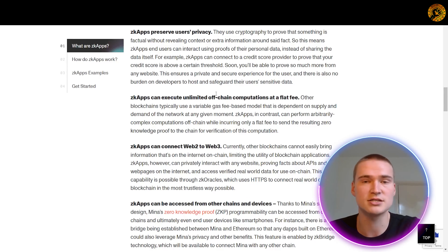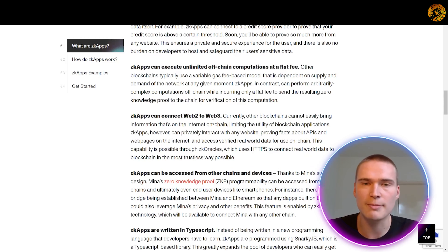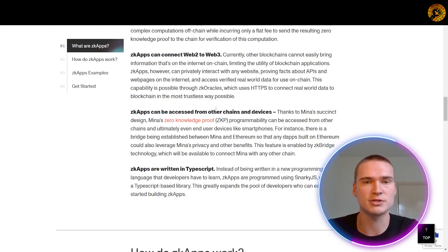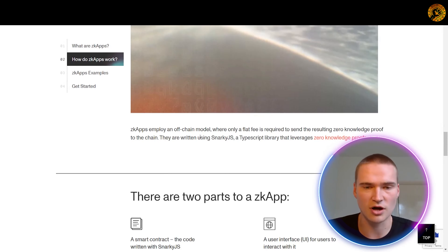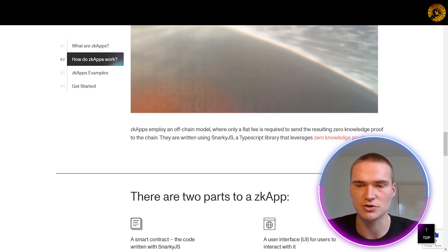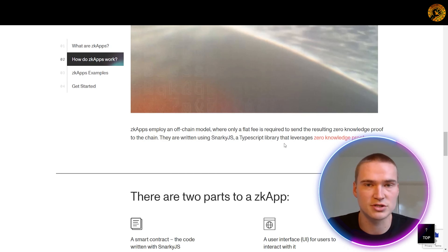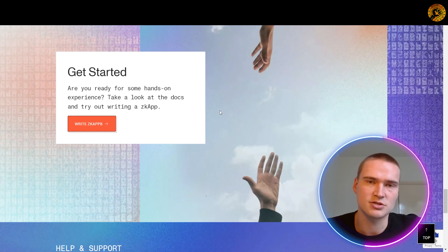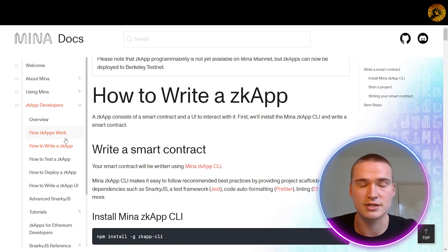The more users there are, the more secure and decentralized the platform actually becomes. MENA's zero knowledge apps are zero knowledge powered smart contracts — they are Turing complete like other smart contracting languages, but because they have a zero knowledge capability they bring additional features such as privacy and off-chain computation. Some of the unique properties of these zero knowledge apps are that they preserve users' privacy and can execute unlimited off-chain computations at a flat fee before being transferred on-chain.